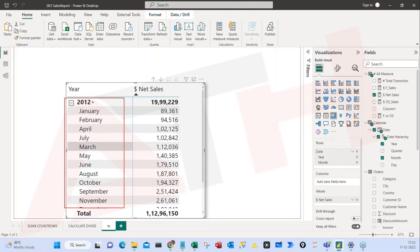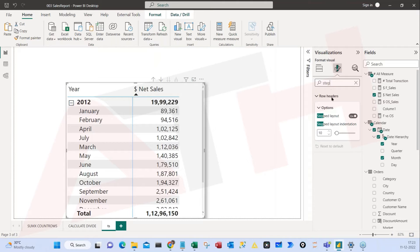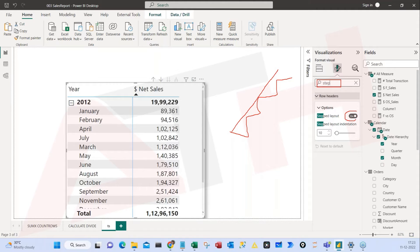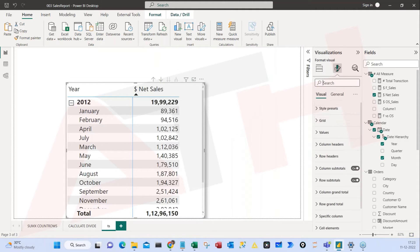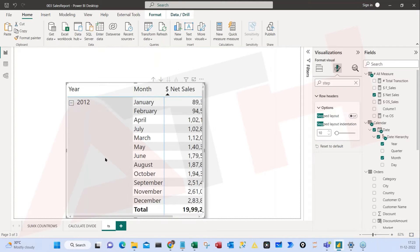January, February, March and so on, but they're both in the same column. I want to see them in separate columns. I'll go to Format Visual and search for the keyword 'step layout' — you know, like going up stairs, it's a step layout. The step layout is on; I want this to be off. So search 'step' and then make sure it's off.